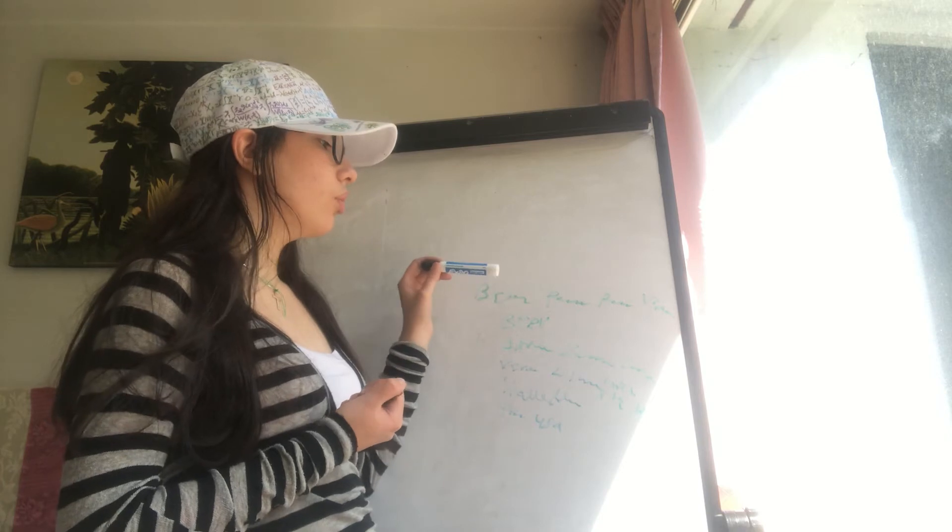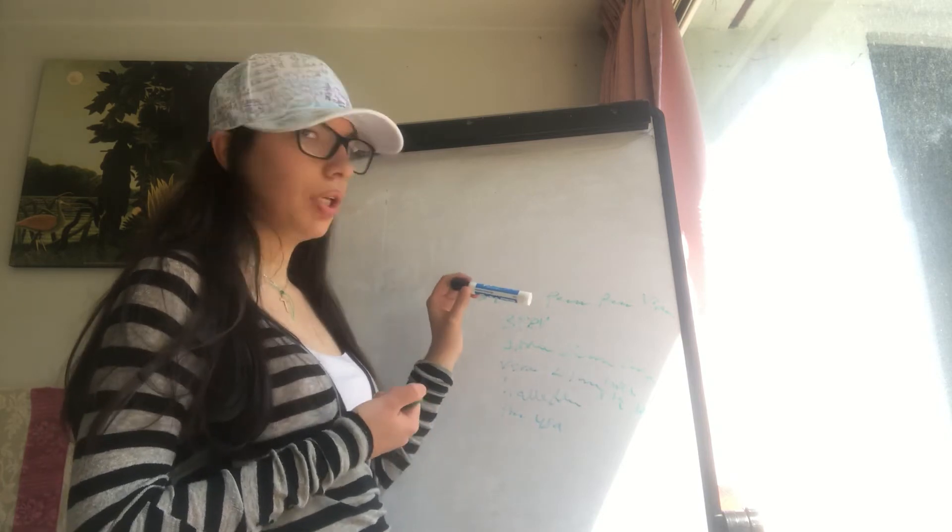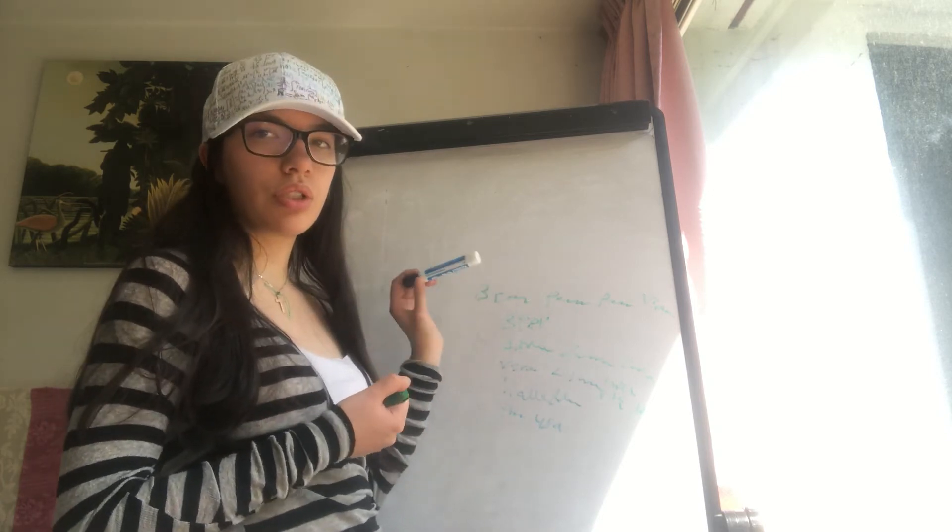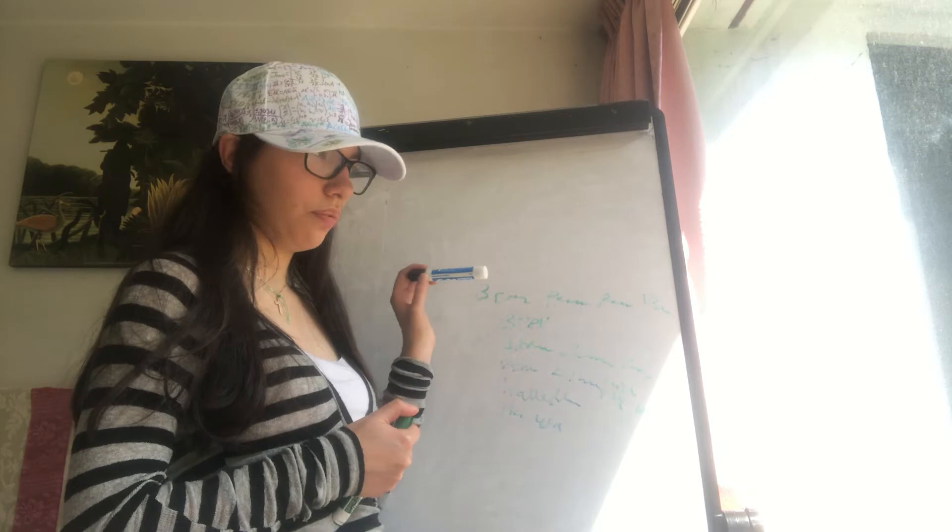Nausea or vertigo lasting more than a minute should raise suspicion for a central lesion.